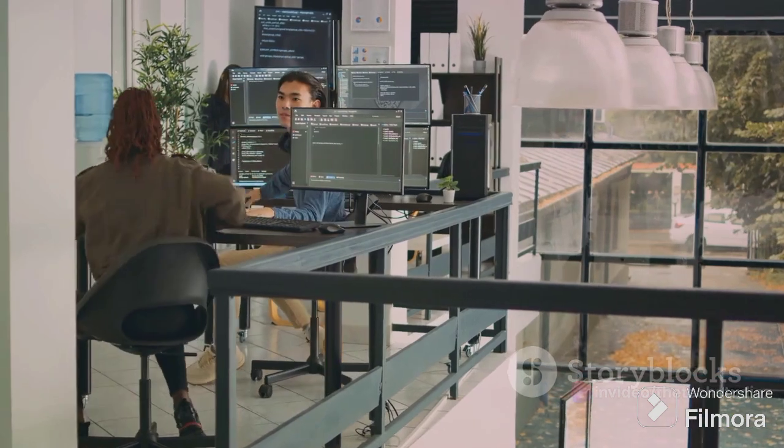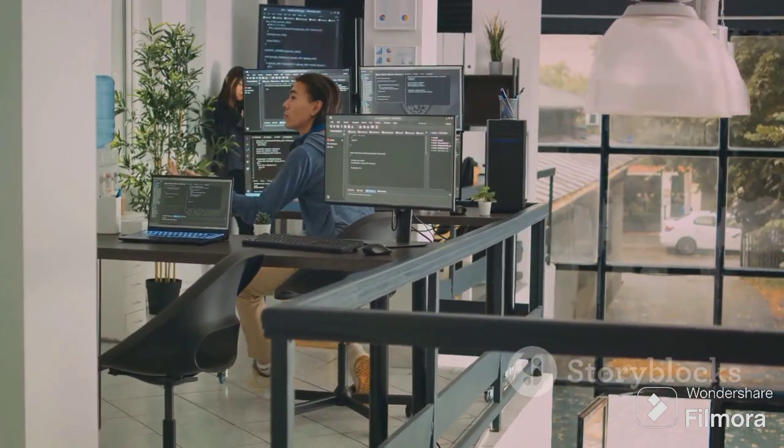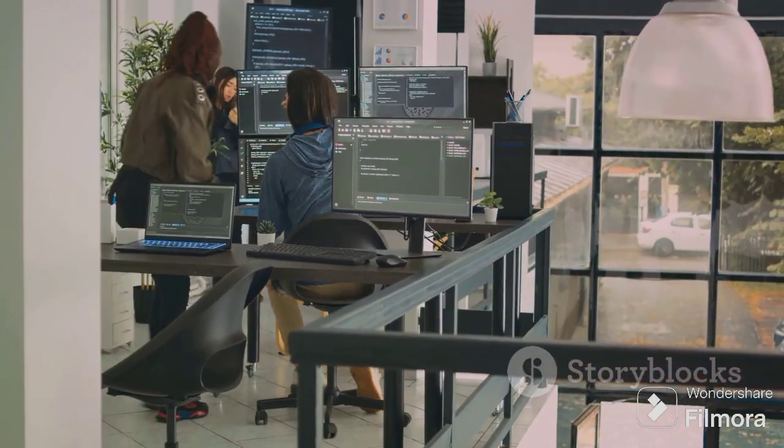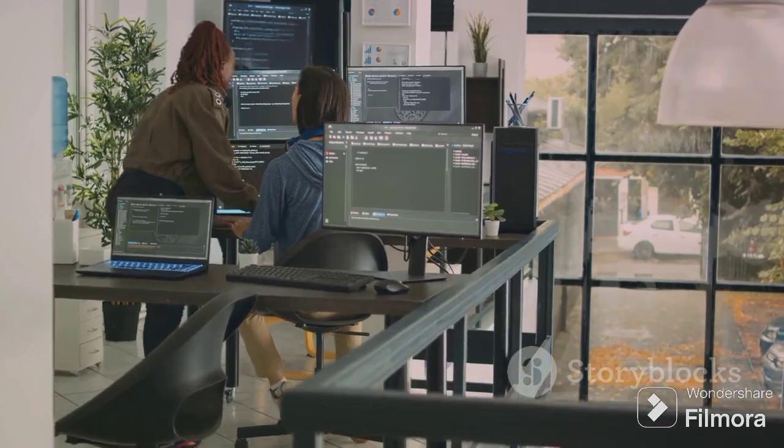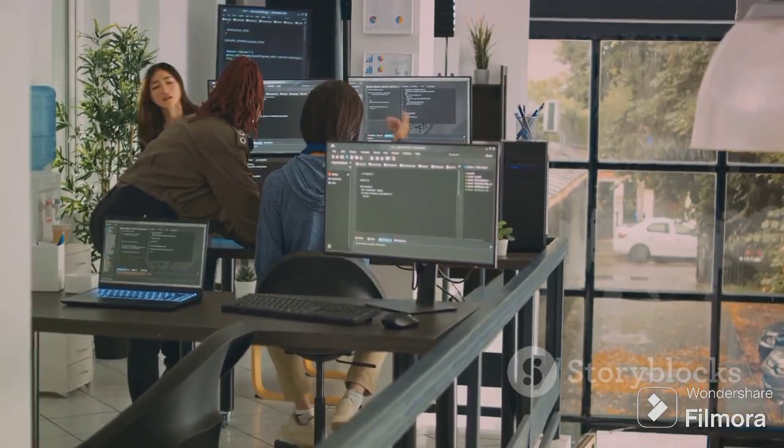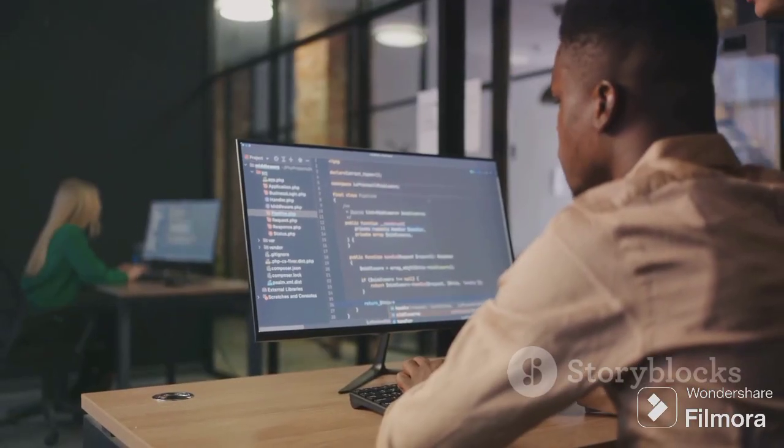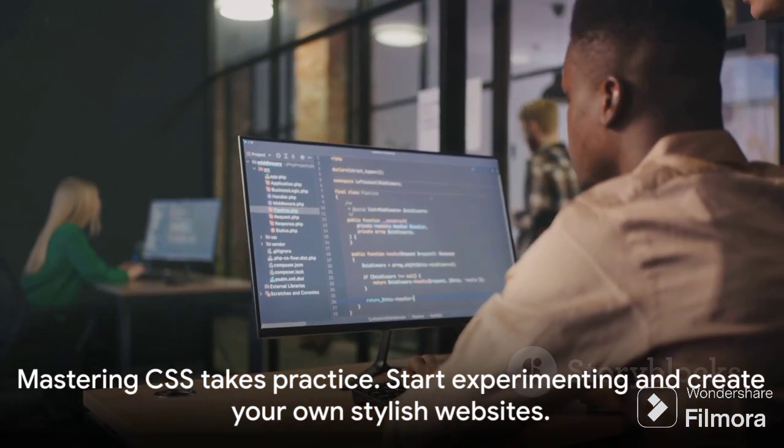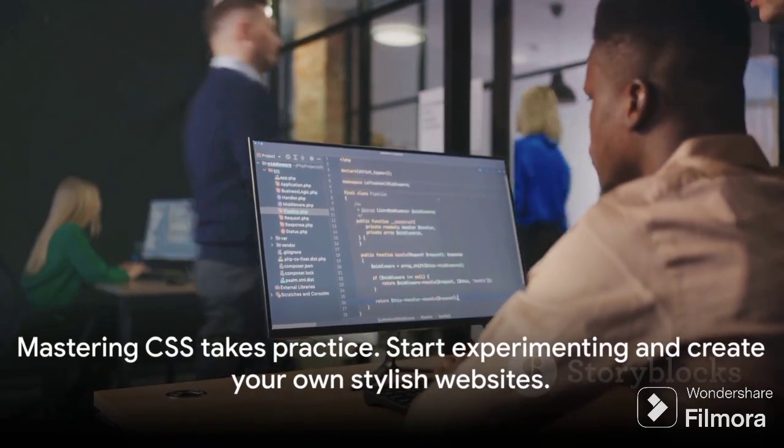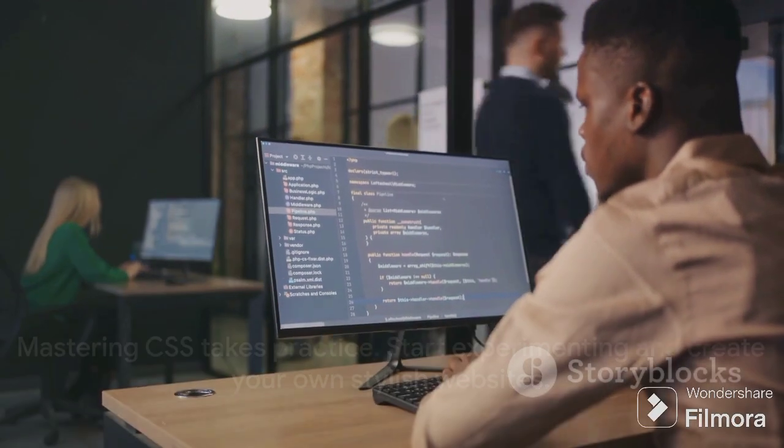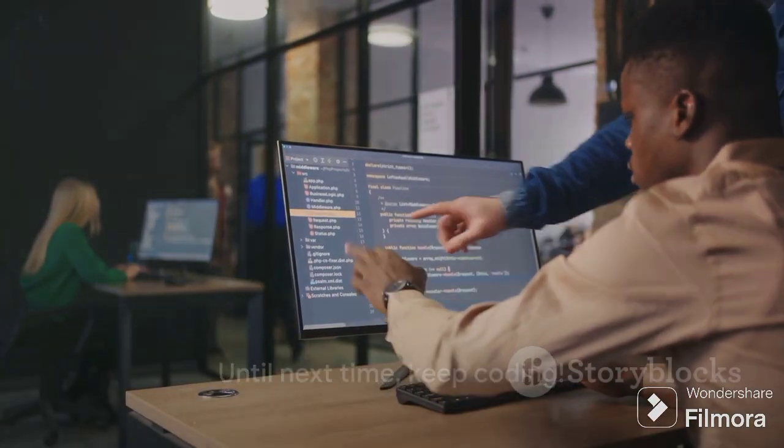They're the tools in your developer toolkit, ready to be wielded in the creation of stunning, user-friendly interfaces. Remember, mastering CSS takes practice. So start experimenting and create your own stylish websites. Until next time, keep coding!